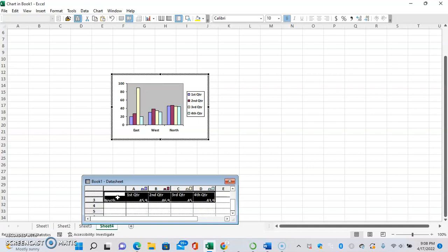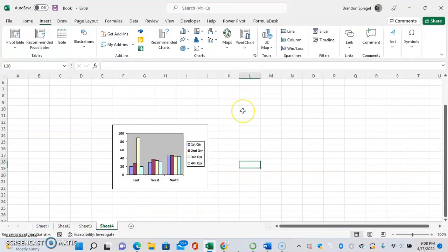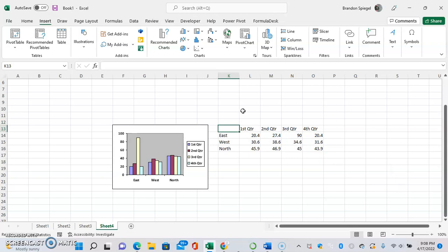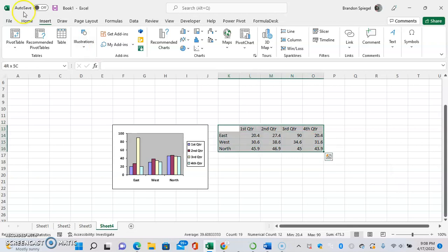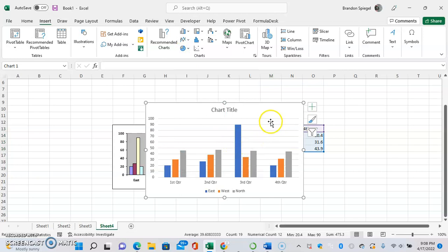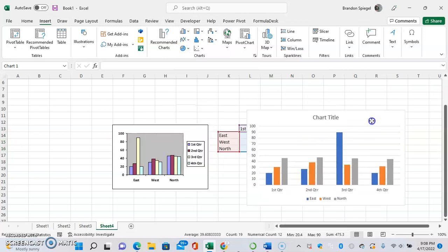We're going to copy-paste the data right here and just go to the Insert tab, clustered bar chart, and here's a more modern-looking Excel chart showing the same data.